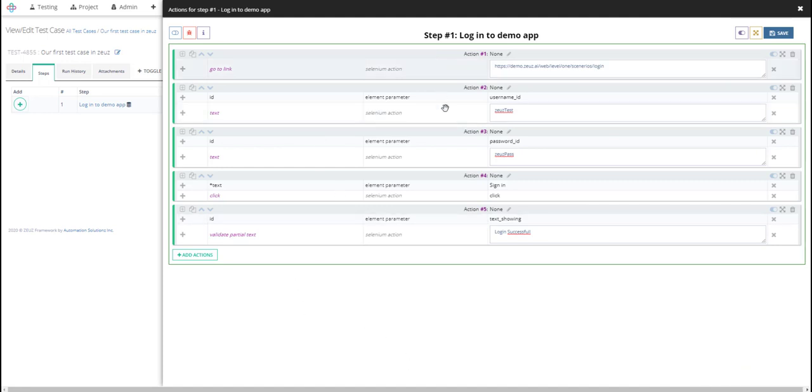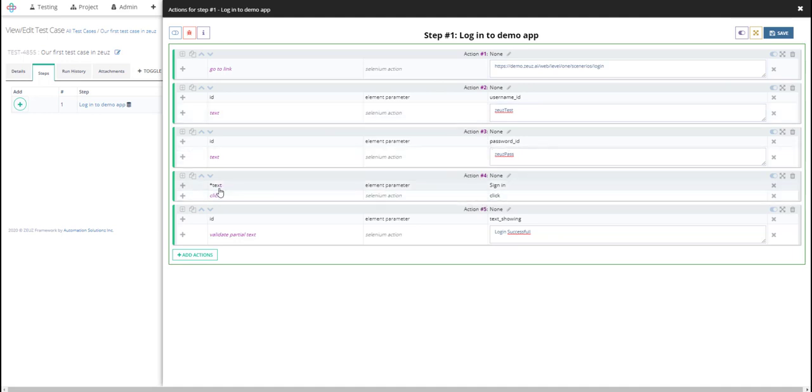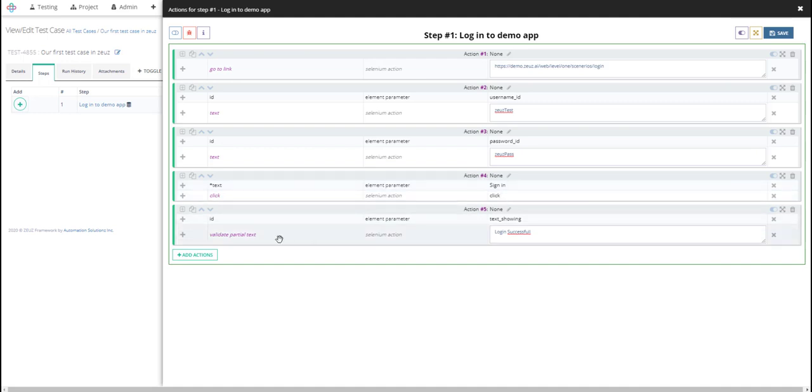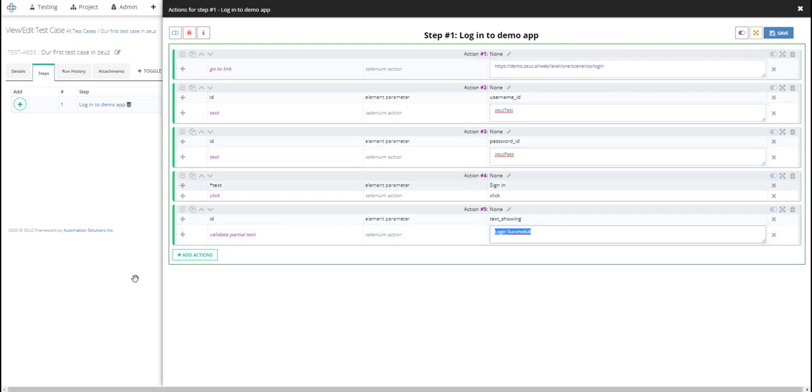Visit the web page, login entering username, enter the password, click on sign in with the text containing sign in because it has new line characters and other empty characters, and then finally will validate partial text with this login successfully. Thank you.